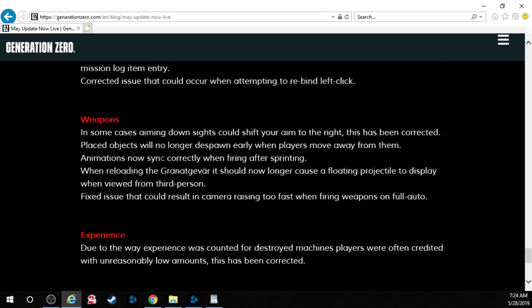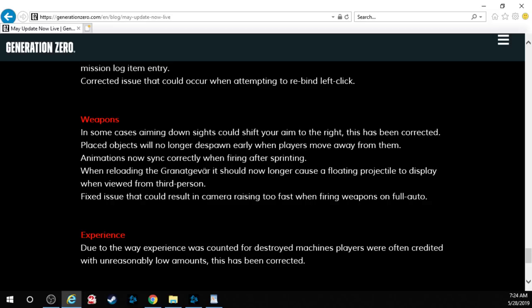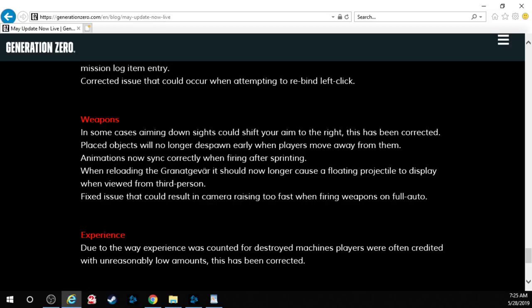Weapons. In some cases, aiming down the sights could shift your aim to the right. That's an understatement. This has been corrected. Placed objects will no longer despawn early when players move away from them. Animations now sync correctly when firing after sprinting. When reloading the Grenna Gewehr it should no longer cause a floating projectile to display when viewed from third person. Fixed an issue that could result in camera raising too fast when firing weapons on auto. Oh yeah, so you go to shoot and then boom like your gun would just point at the moon and you're thinking, okay, I get the whole kickback or whatever it's called. Recoil. But that was just insane.